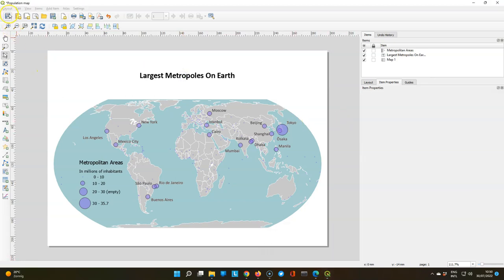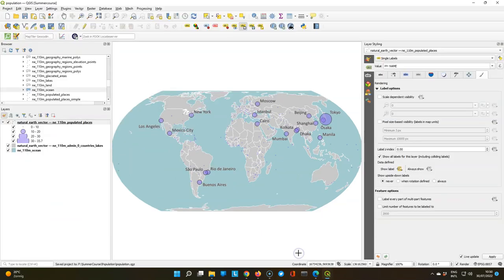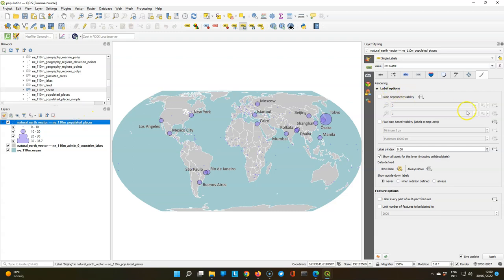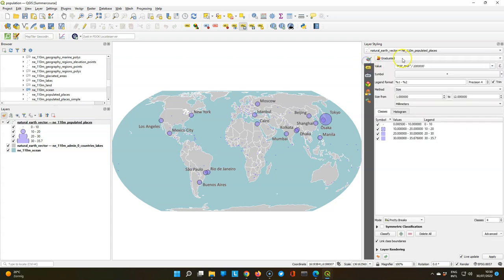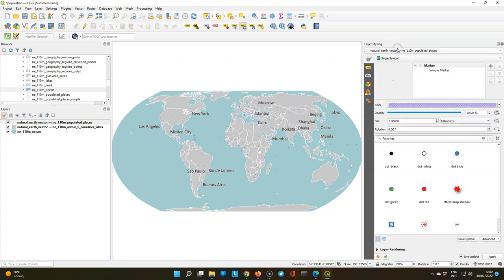Now we'll improve the legend using some special settings here in the main QGIS screen in the layer styling panel. So make sure that your populated places layer is again the target layer.